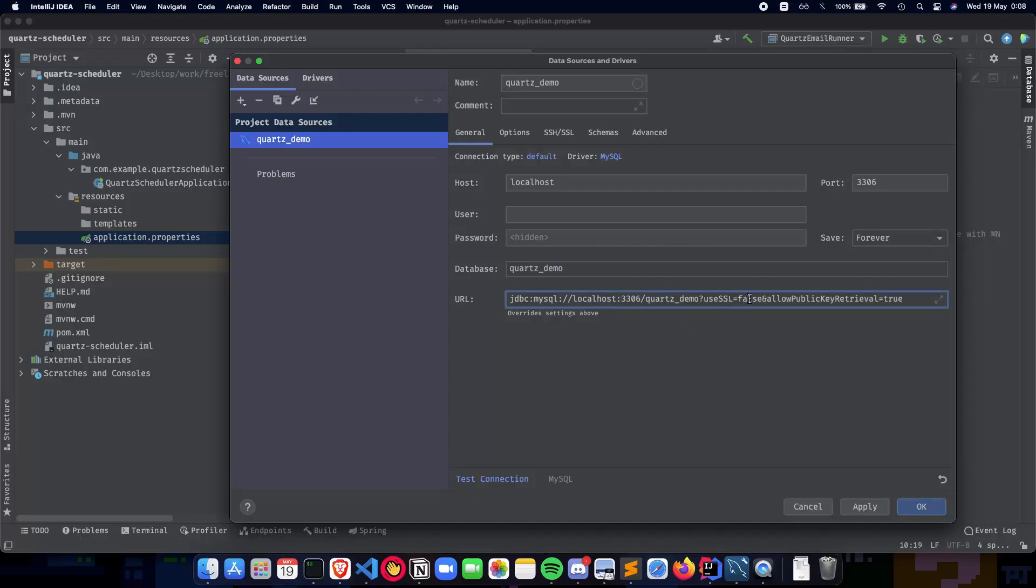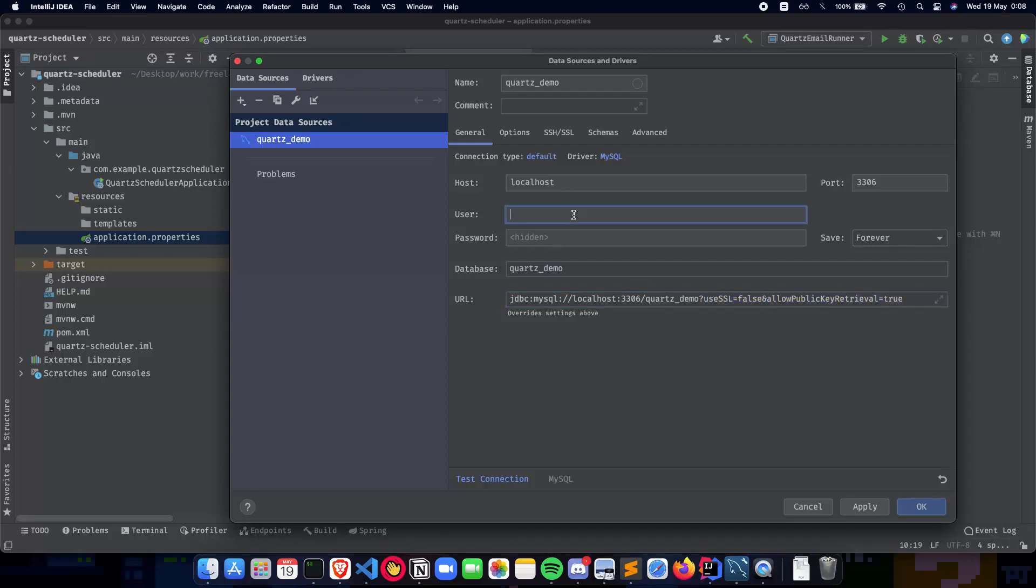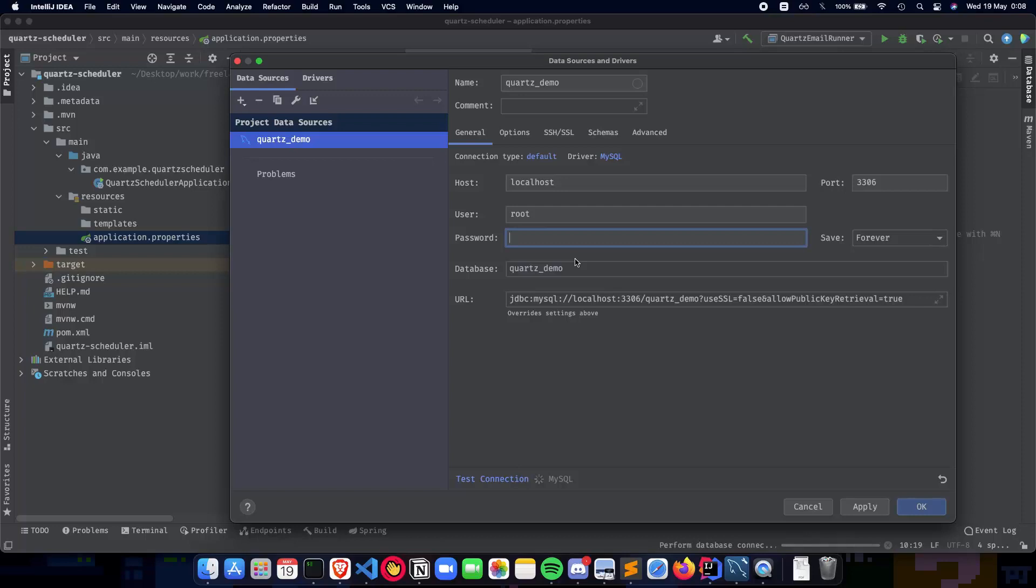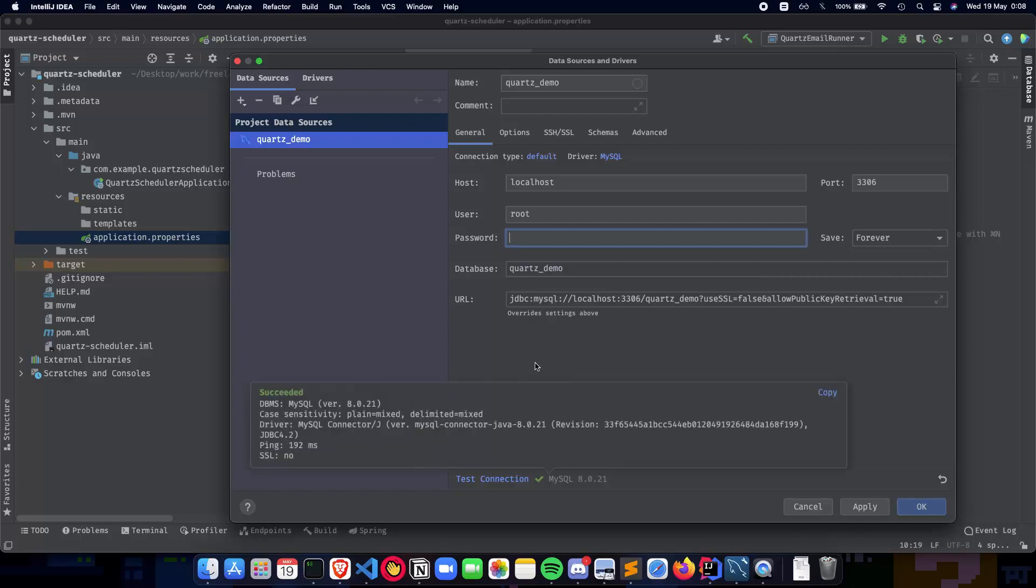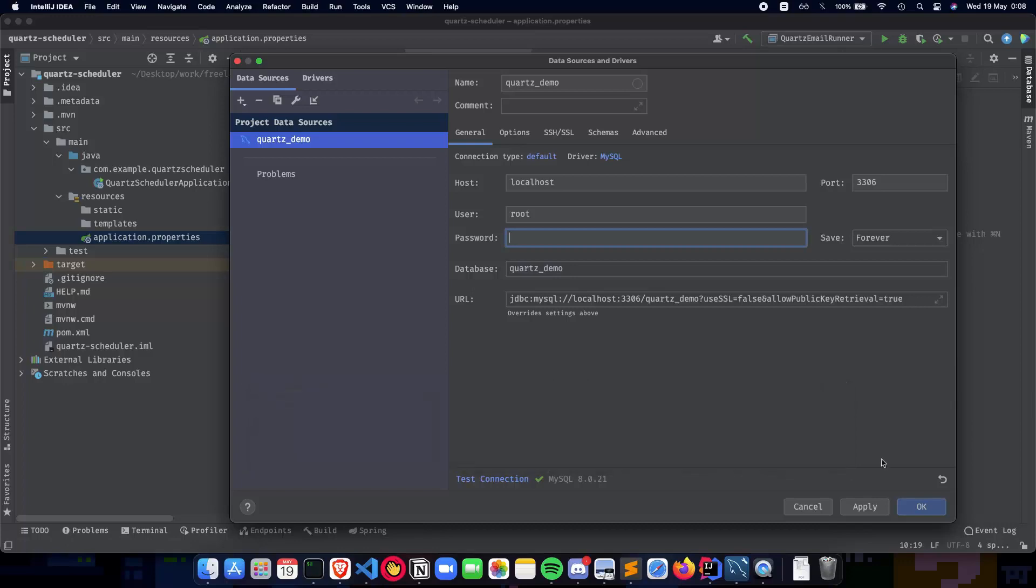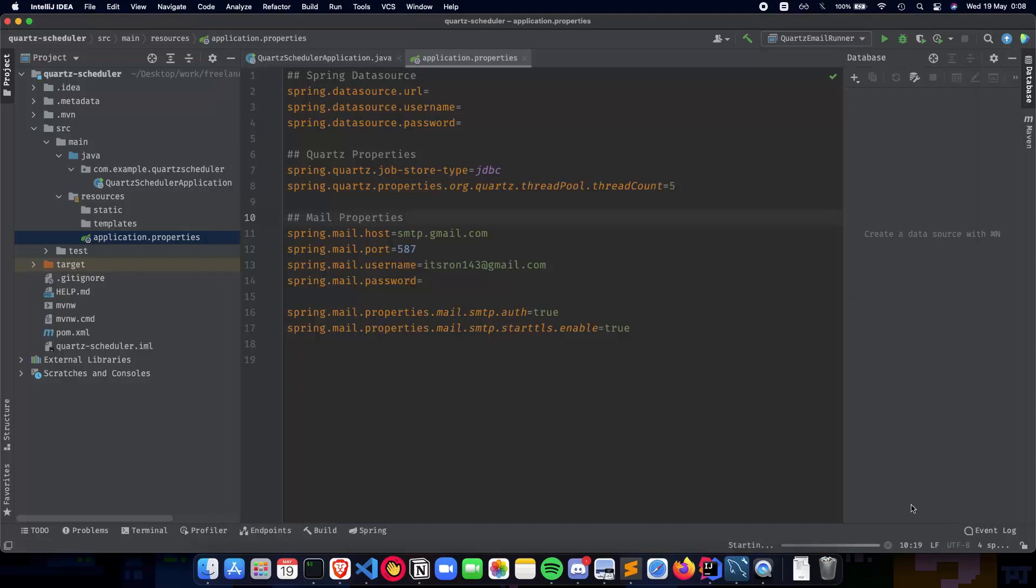Set SSL equals false and allow public retrieval key true - this is important for our database to work. My username is root and password is also root. Let's test the connection - it succeeded! We have our database connected to IntelliJ. Click apply and OK.